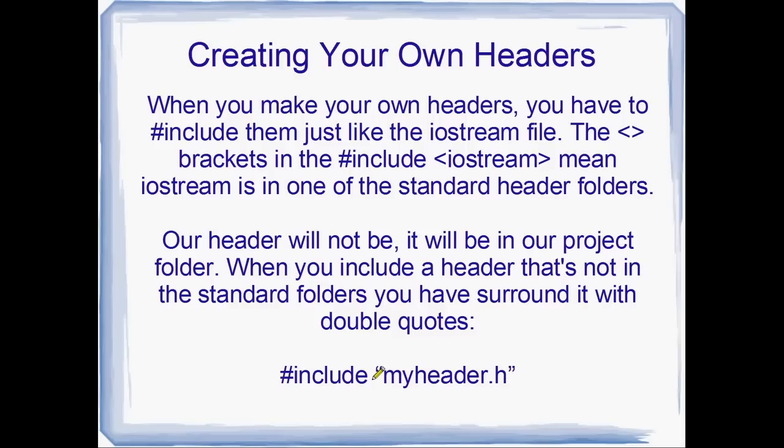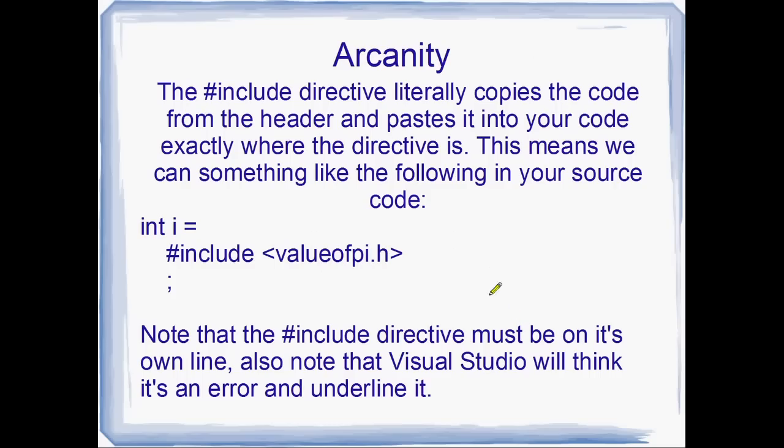Yeah. So when you actually put the double quotes in C++, they won't be the 66 and 99 like these ones look. They'll just be the same symbol either side. But they're double quotes right there.